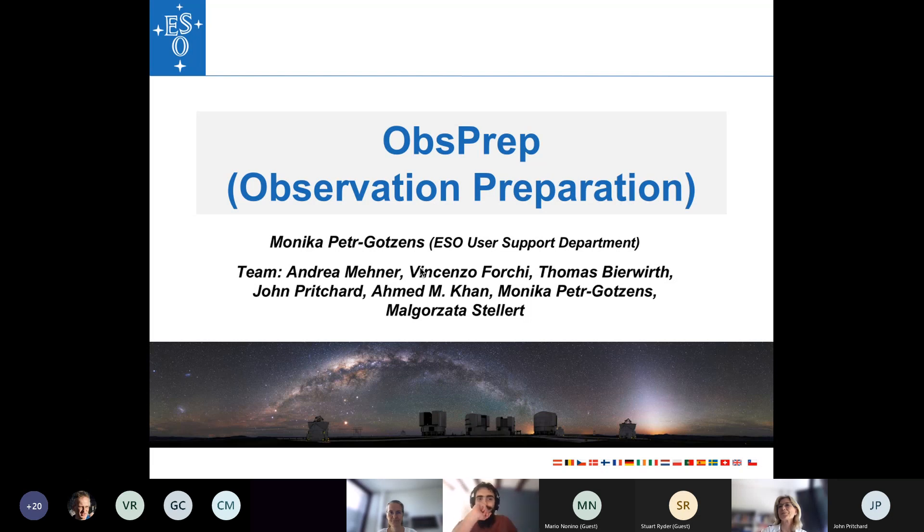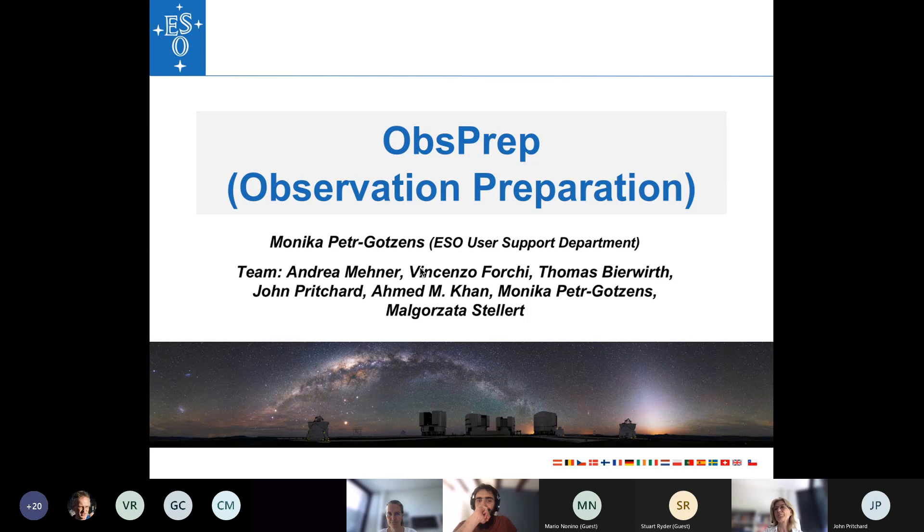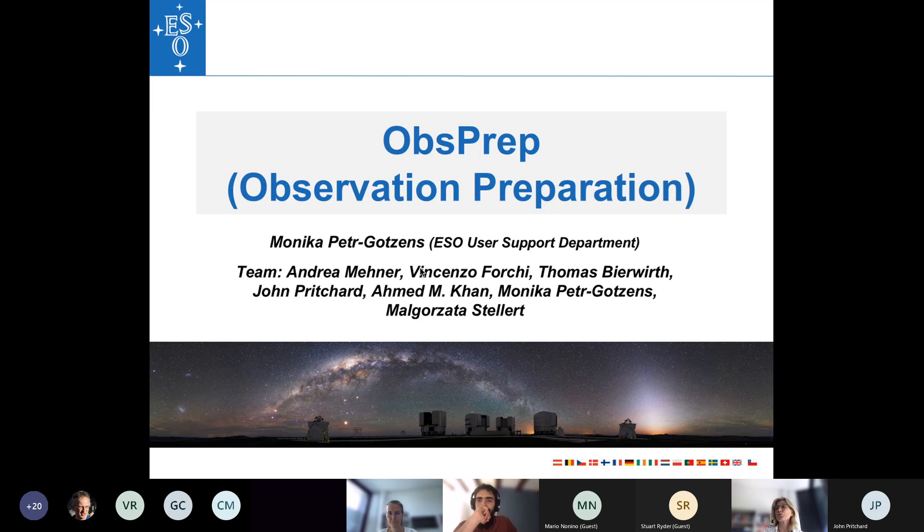Thank you. So, yeah, hello. My name is Monica Petri-Gelsons. I'm a member of the ESO User Support Department, and I will present the ObsPrep tool. So this is, as the name says, a tool to help you, the observers, to prepare your observations.